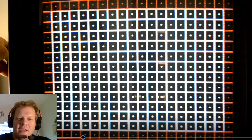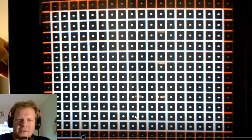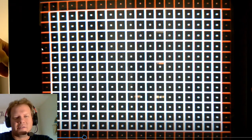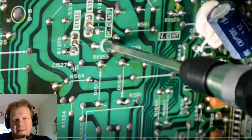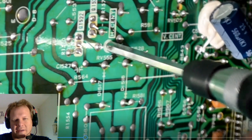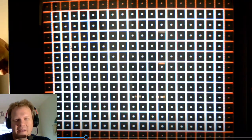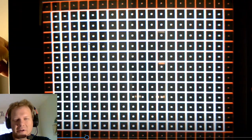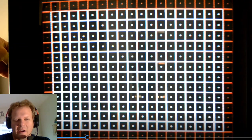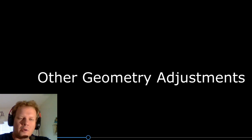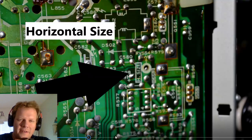And that's going to just move the screen left and right. As we turn that left or right, while we're watching the screen, our geometry will go left or right.